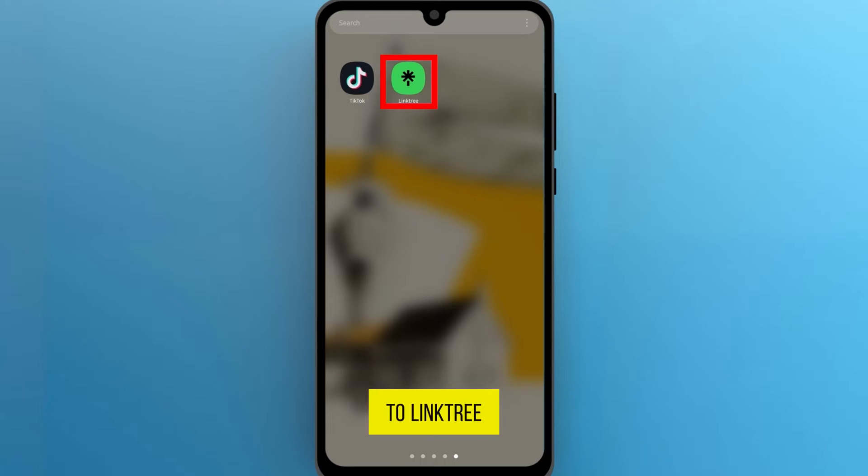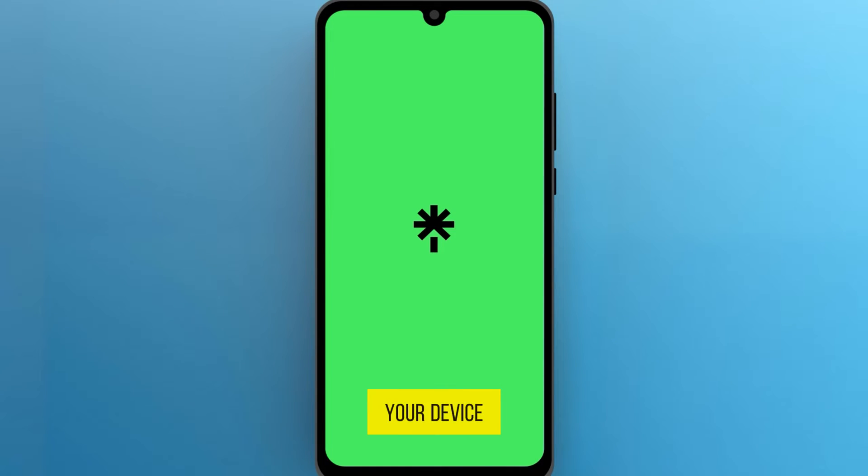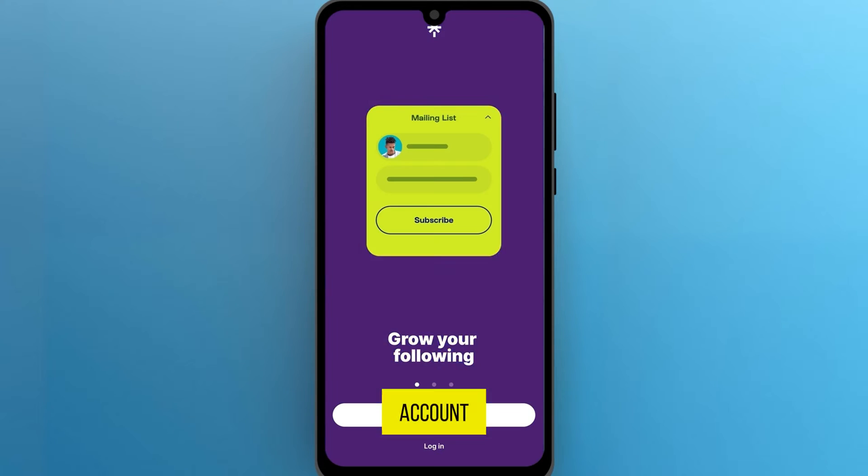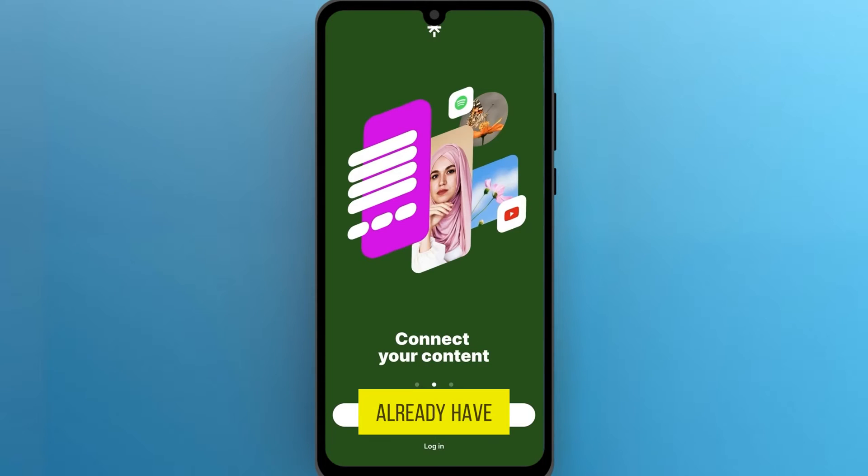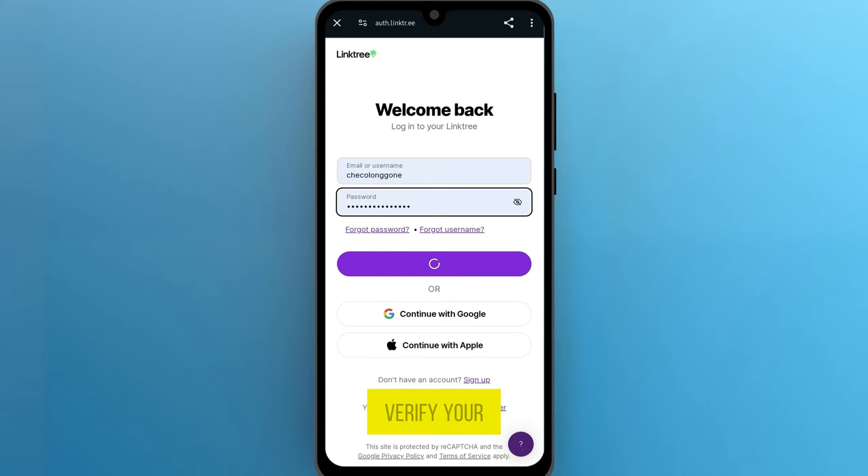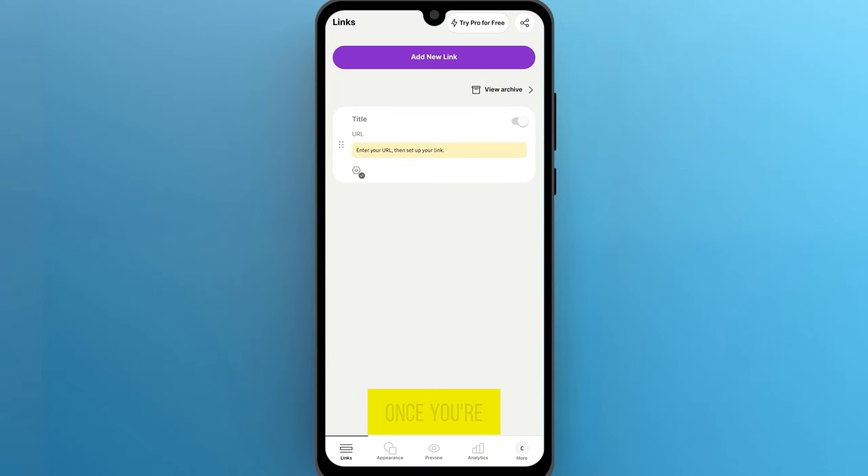Head over to Linktree app in your device and sign up for a new account. If you already have one, simply log in and verify your email.